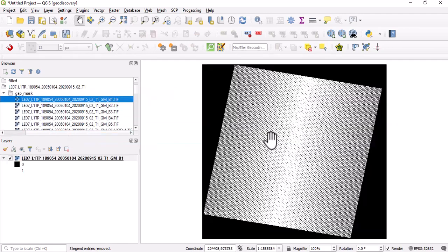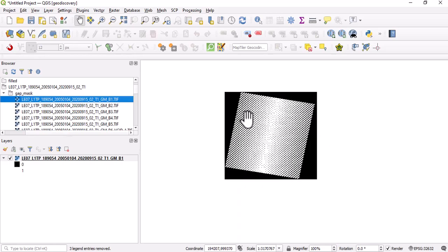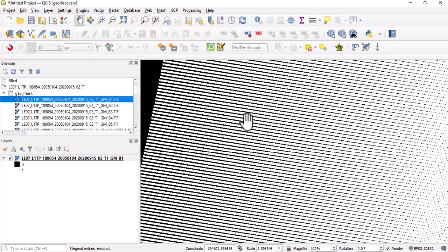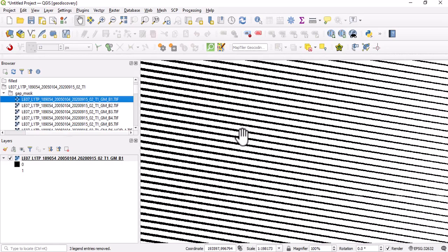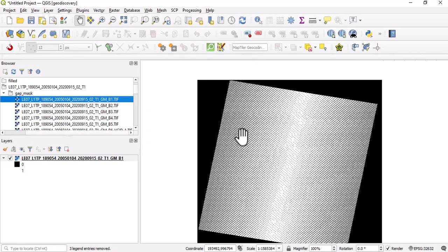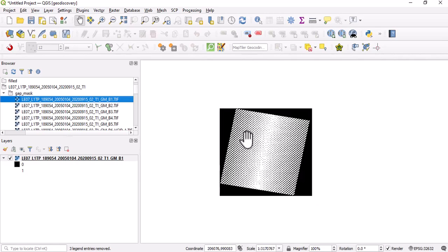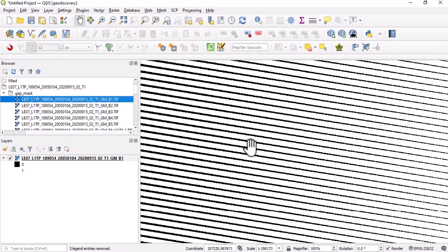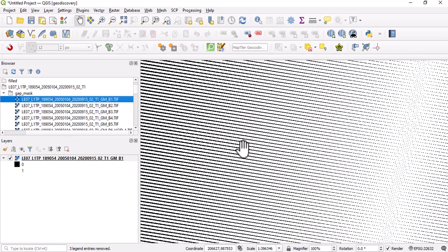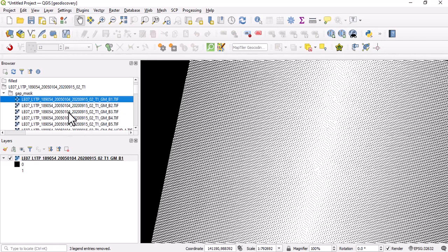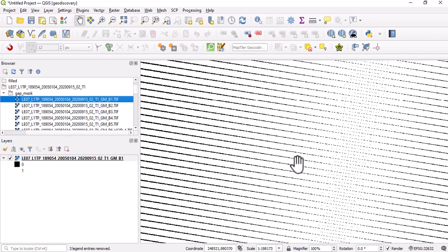If we load this band one, we'll notice that we have this error here, these lines that are distorting the imagery. I'm sorry, this is the gap mask that I loaded.